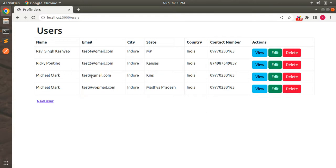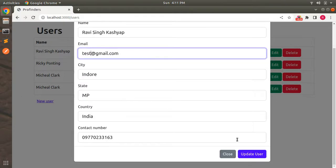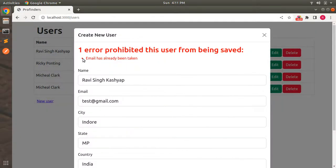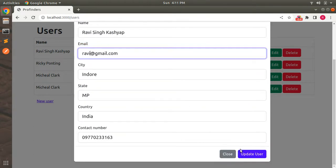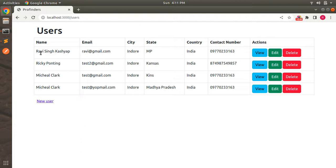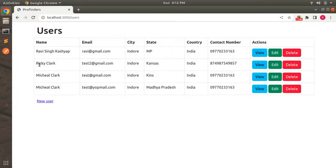Now let's test validation. We already have test@redgmail.com for Michael Clark, so let's try to update another user's email to that same value and submit. You can see the error: 'email has already been taken'. Now update with a unique email — 'ravissingh@redgmail.com' — and it's replaced in the table. Testing another user: changing Ricky Pointing to Ricky Clark — submit, and the entry is replaced. We've tested the update request in both failed and successful cases.